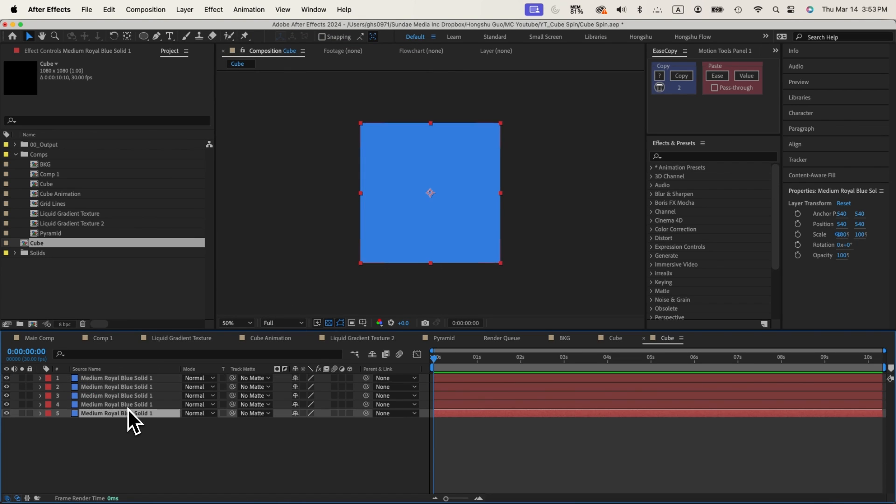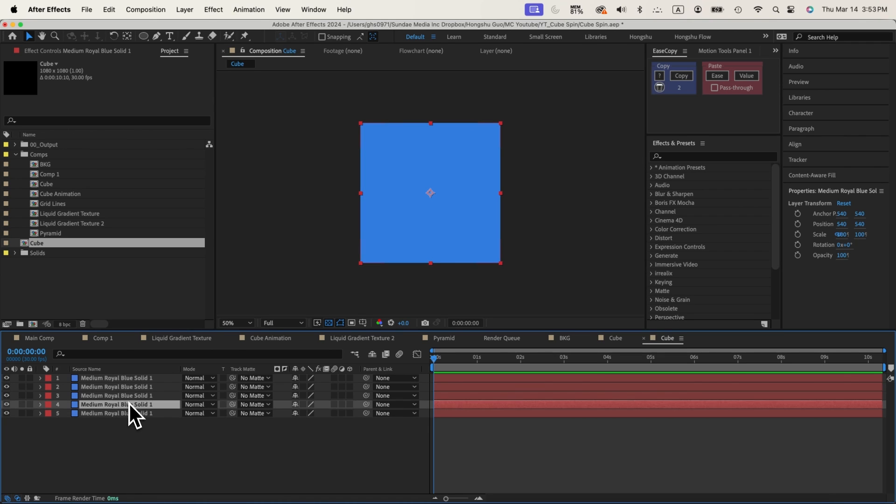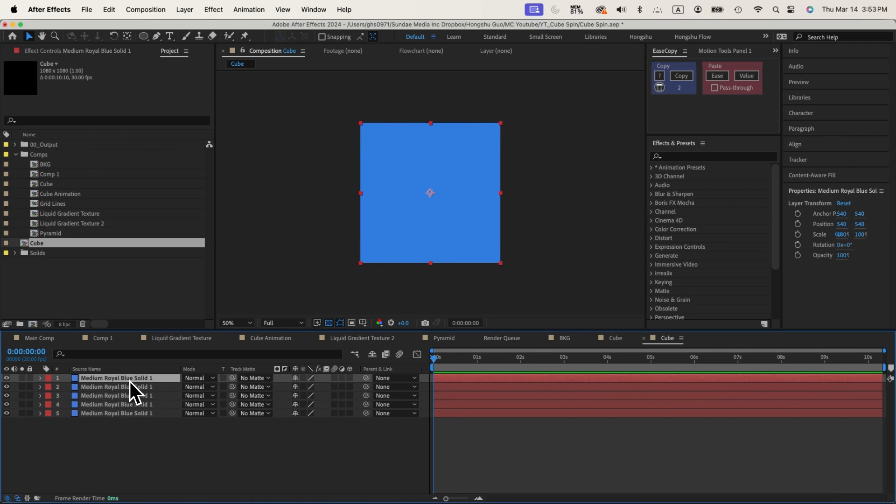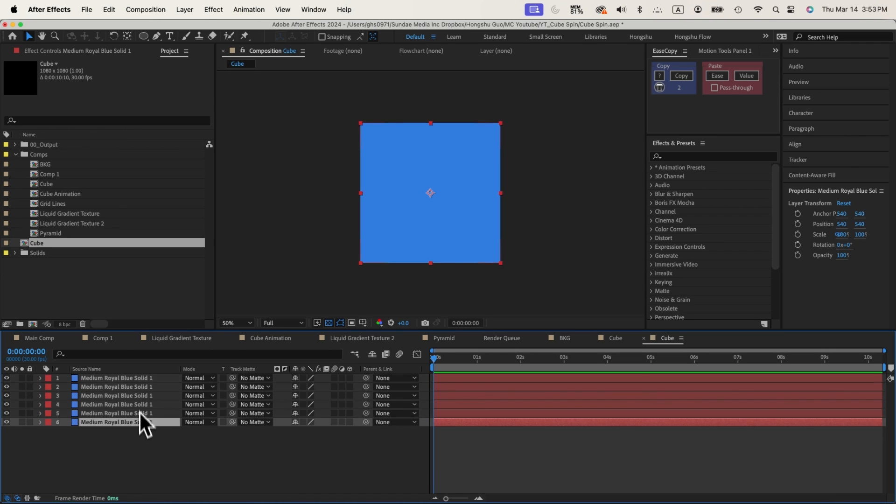We're going to have six sides of the cube, so let me just duplicate this solid a couple of times — one, two, three, four, five, six. Those are the different sides of the cube.